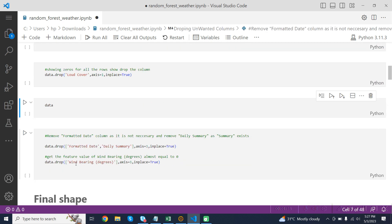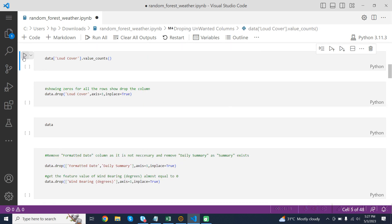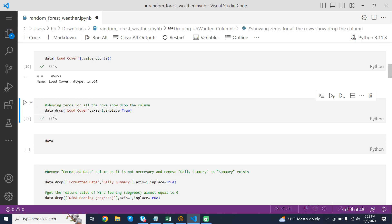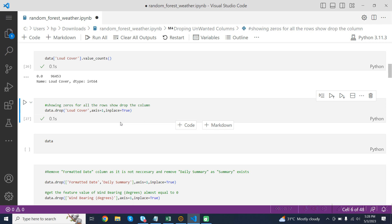Dropping unwanted columns. data['loud_cover'].value_counts() is a method called on the DataFrame object data that is used to count the unique values in the loud_cover column. Showing zeros for all the rows indicates we should drop the column. data.drop('loud_cover', axis=1, inplace=True) is a method call on the DataFrame object data that drops the loud_cover column. The drop method is a pandas method used to remove rows or columns from a DataFrame.